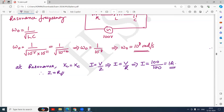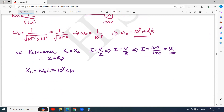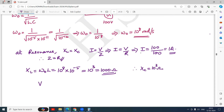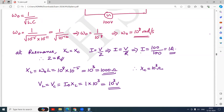At resonance we need to find X_L or X_C. X_L = ω₀ × L = 10⁸ × 10⁻⁵ = 10³ = 1000 ohm. Since at resonance X_L = X_C, therefore X_C is also equal to 1000 ohm. The voltage across L equals the voltage across C, which equals I₀ × X_L = 1 × 10³ = 10³ volt.